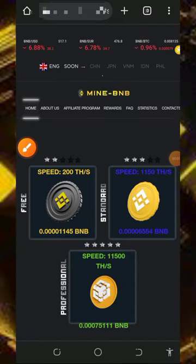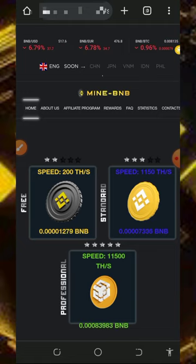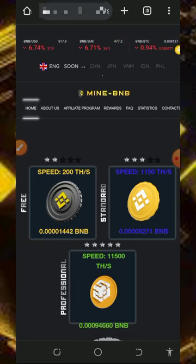Hello my wonderful people, welcome back to another update. Today guys, I found this particular website where you're gonna mine unlimited BNB directly to your wallet. So I started to make a video review about this website so that if you're interested in using this website to mine free BNB for yourself, you can jump into this video and start using it for free.